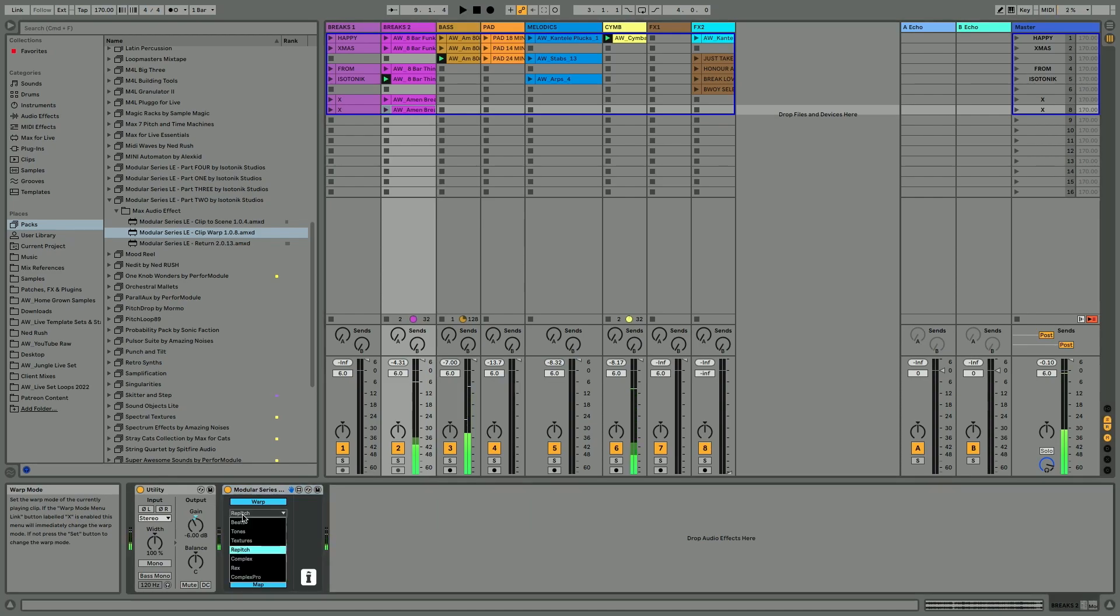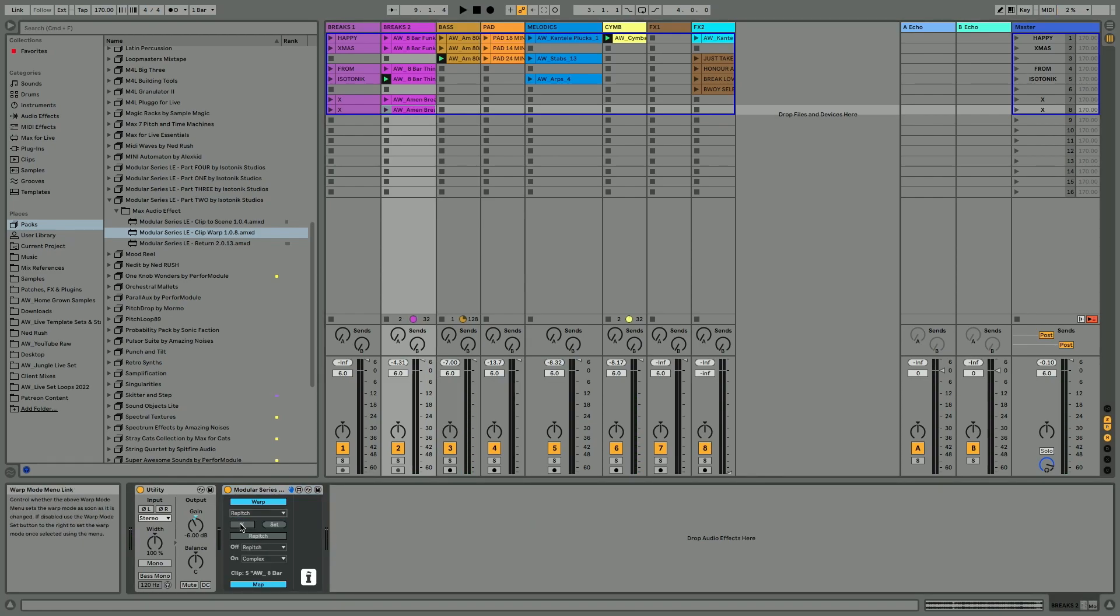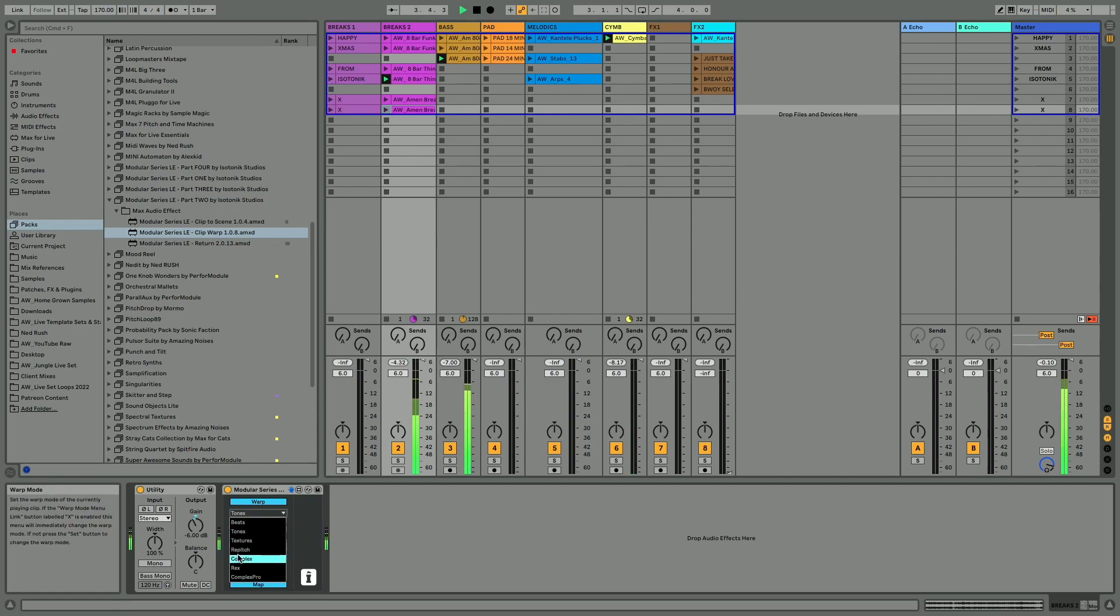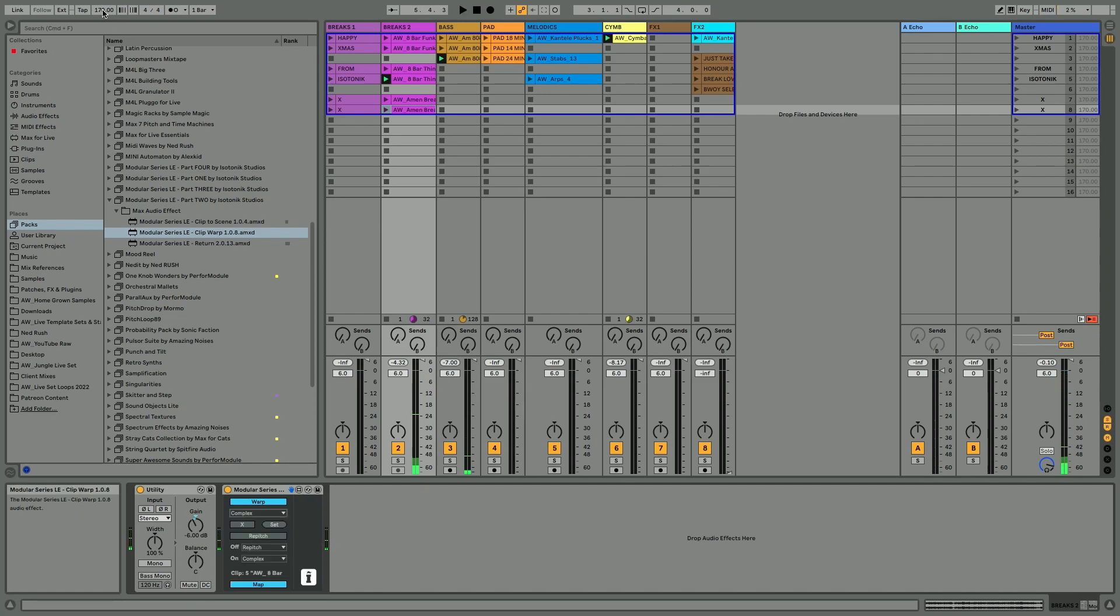We've got this kind of Amen break running here. Now we can choose to adjust the warping from this drop down menu. If the X is set on, as it was with the Nudge device in the earlier video, it's going to happen automatically or immediately I should say. Now you're not going to hear this because the tempos are pretty similar for the clip as it came in. So let's put this right down.